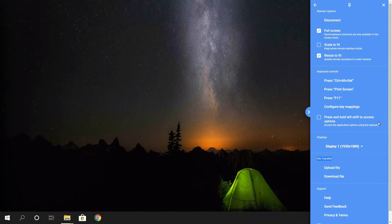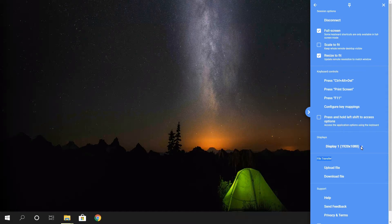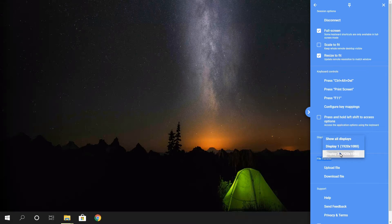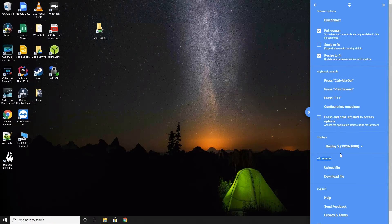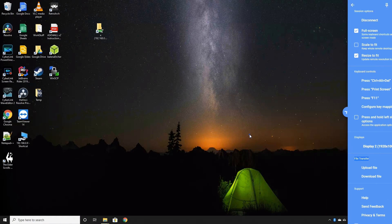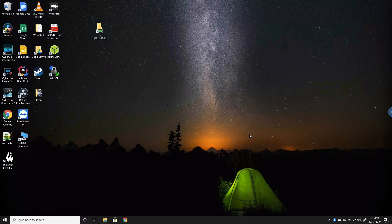However, when you want to switch between each monitor, you will have to go back to the settings and select the specific monitor you want. Besides this, you just use the remote machine as you normally would when physically connected to it.